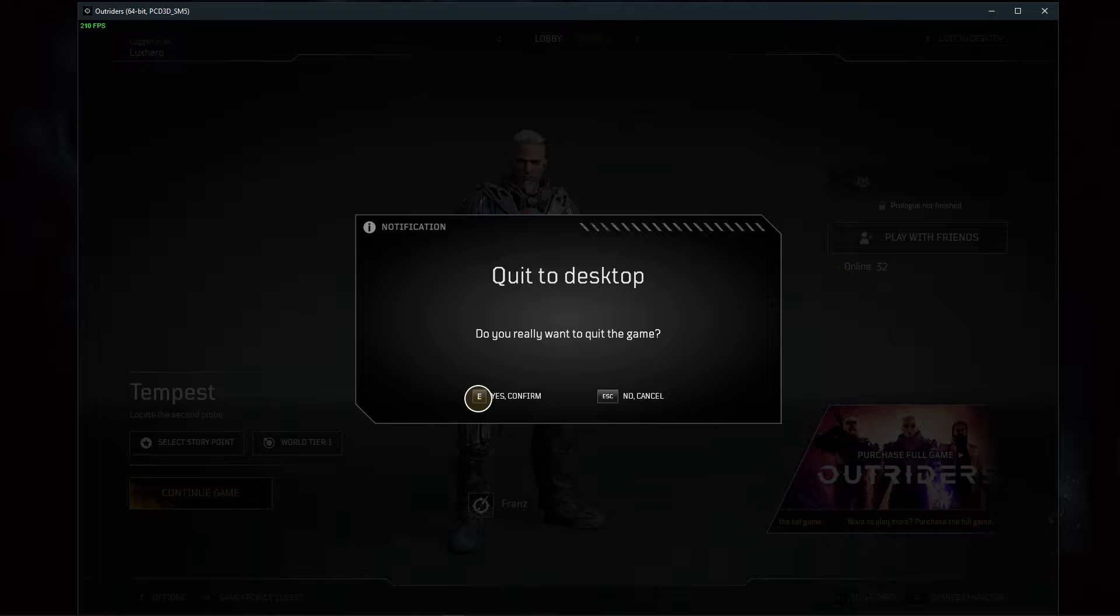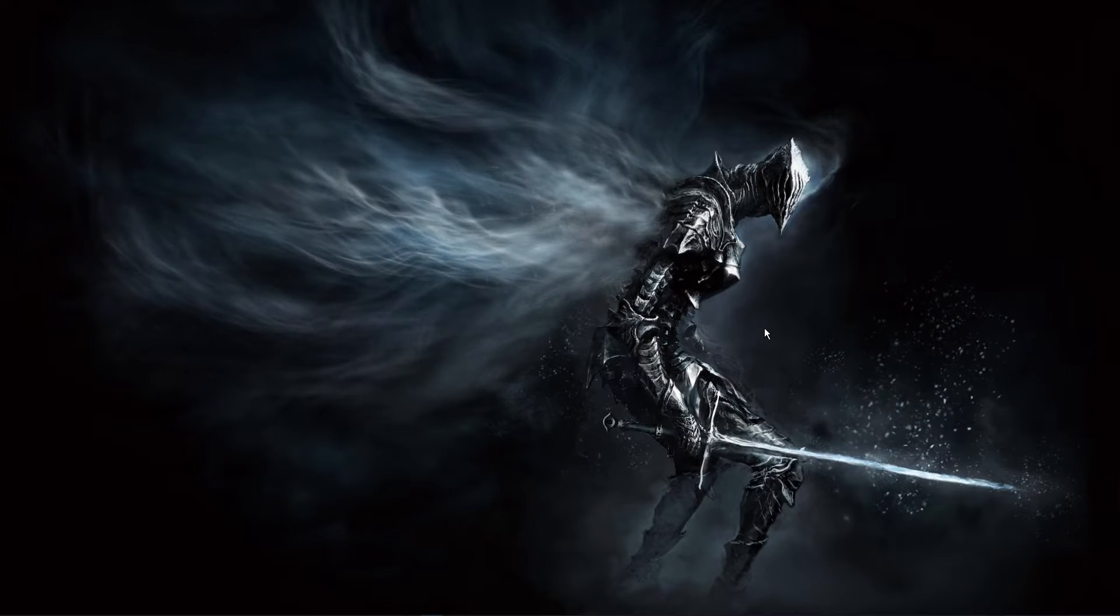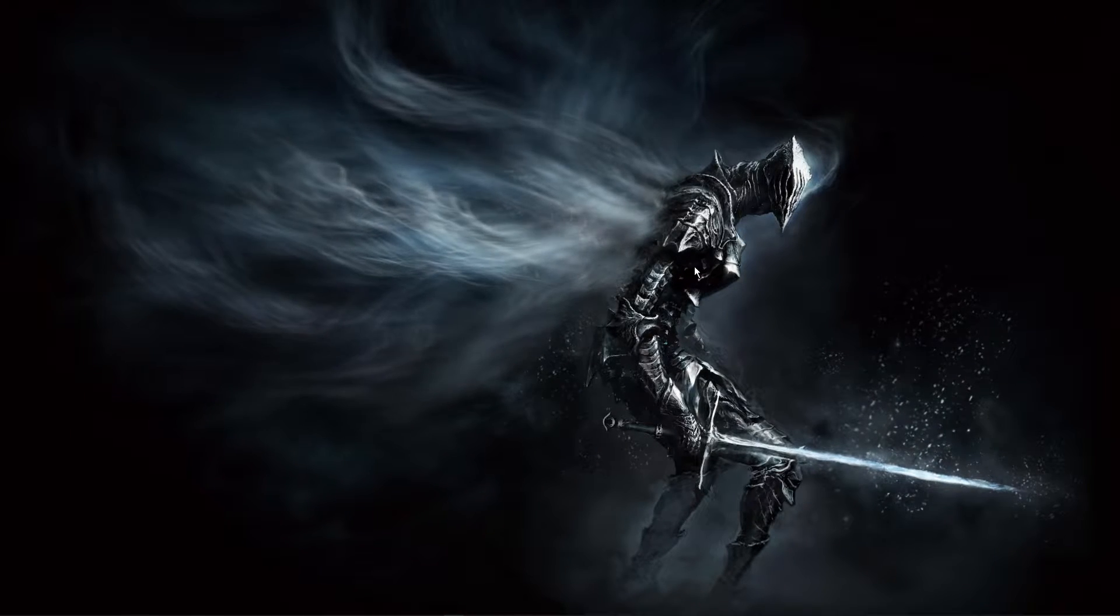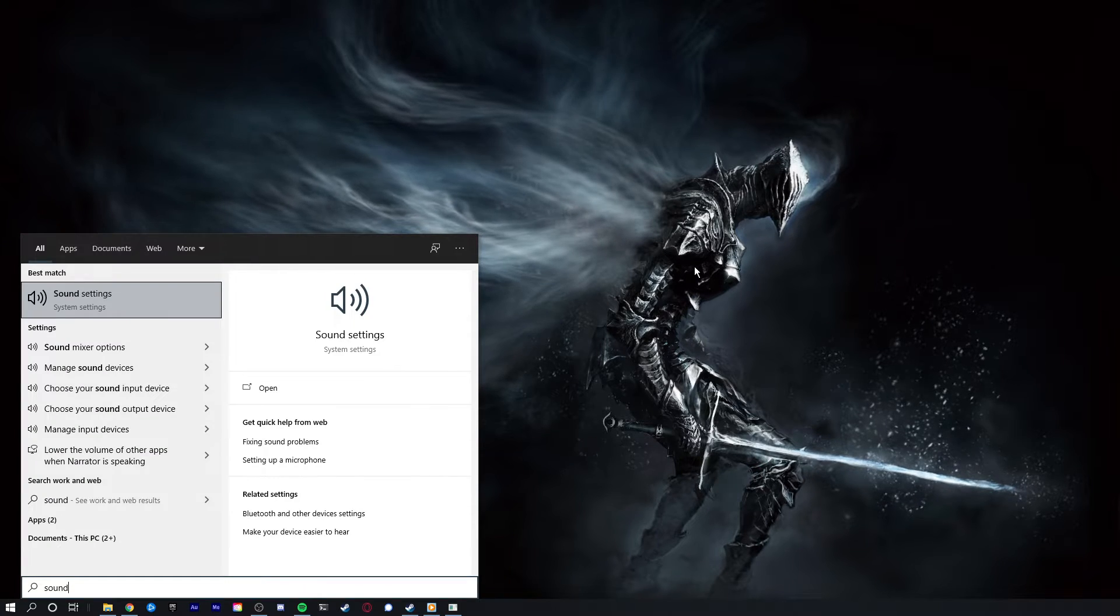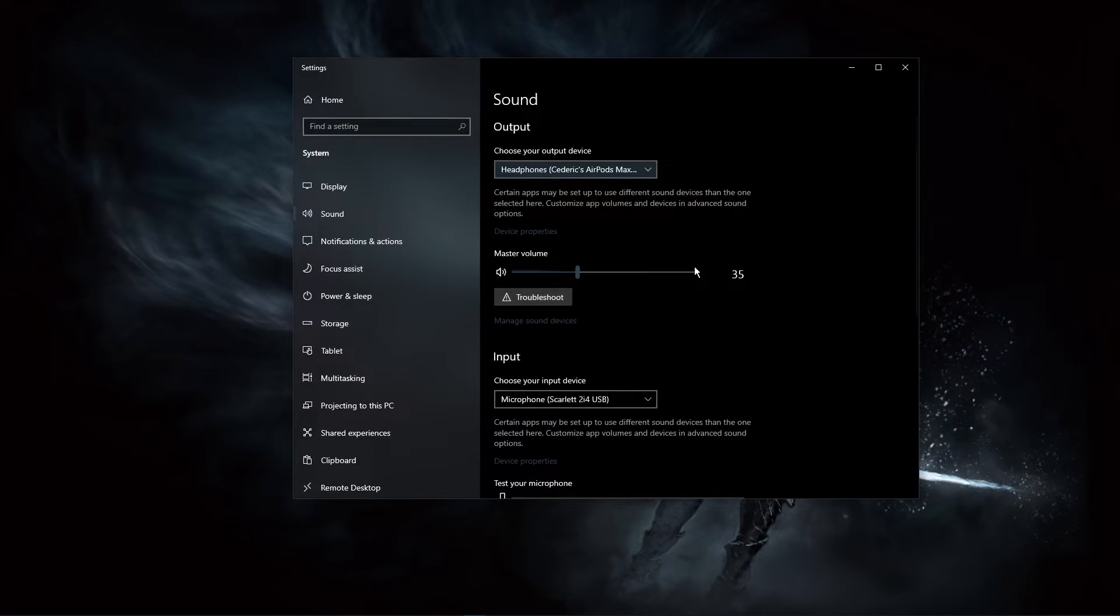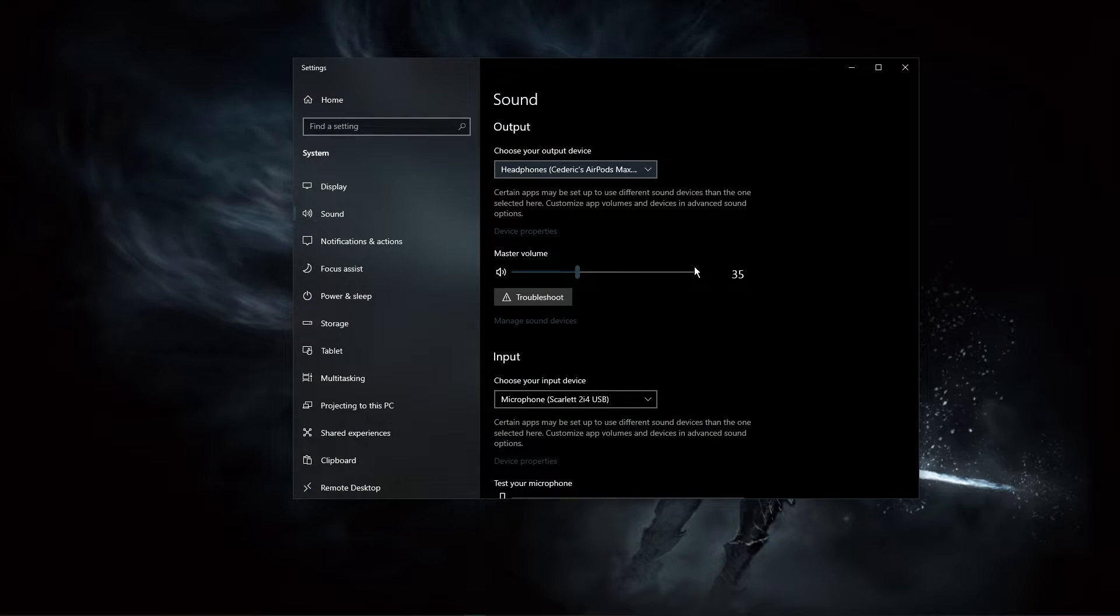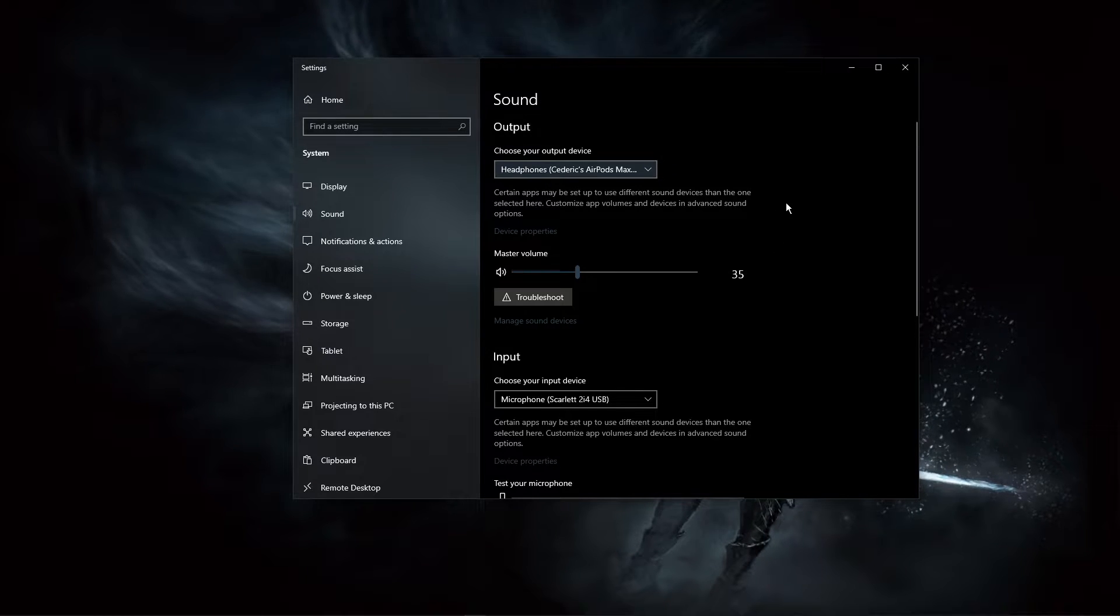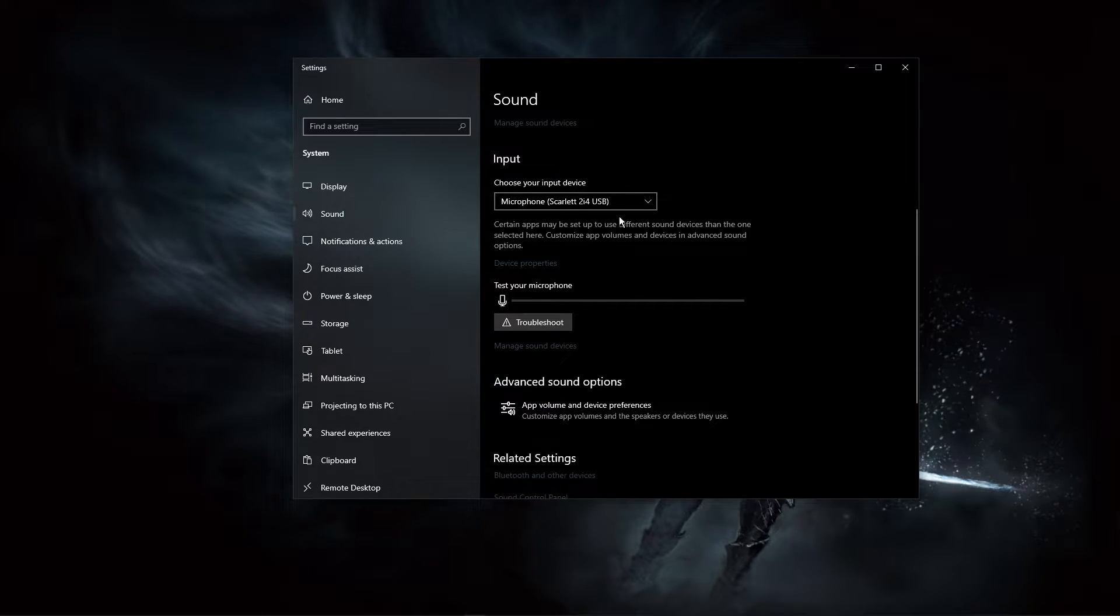Right-click the sound icon in your taskbar and select Open Sound Settings, or simply search for sound in your taskbar to get to your sound settings. On this window, make sure to set the output and input device to your main device.